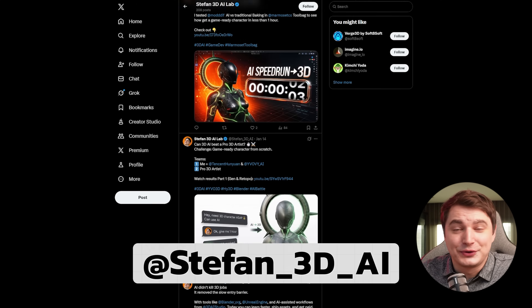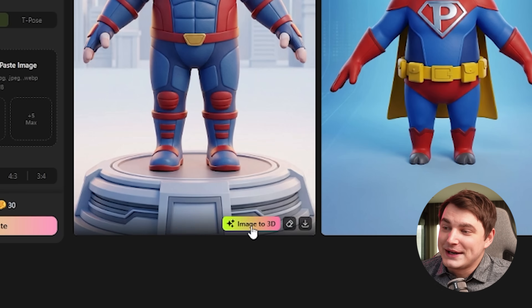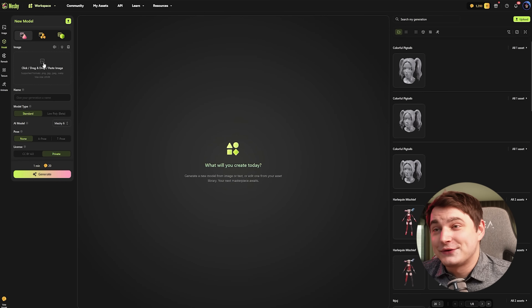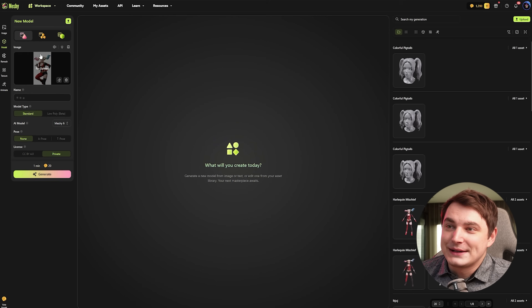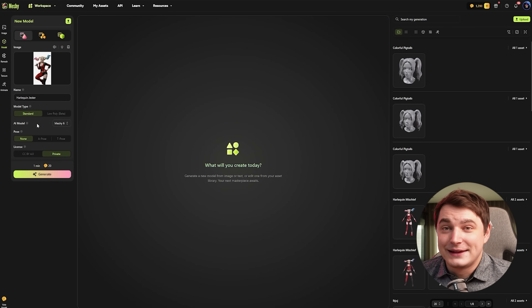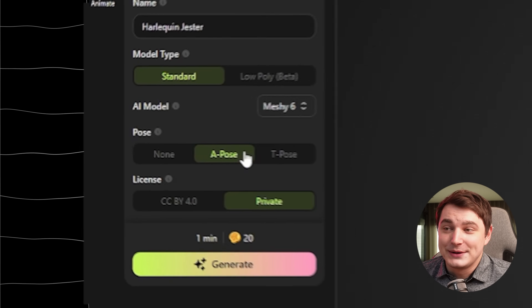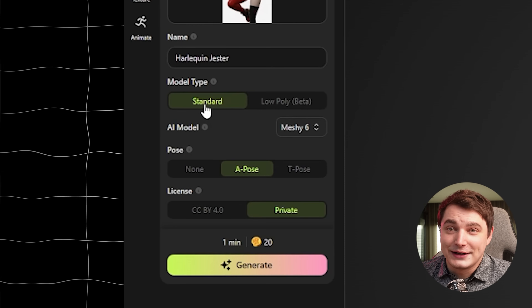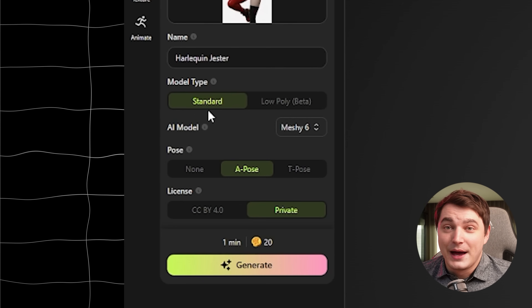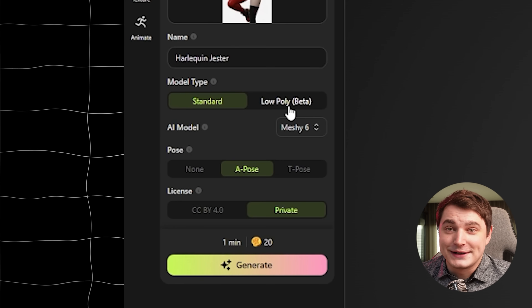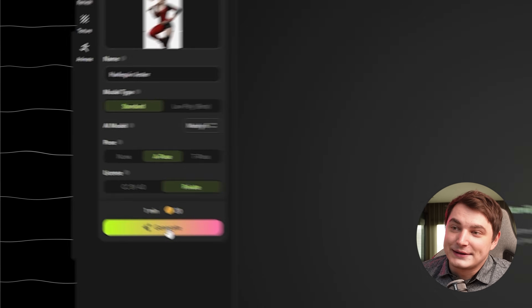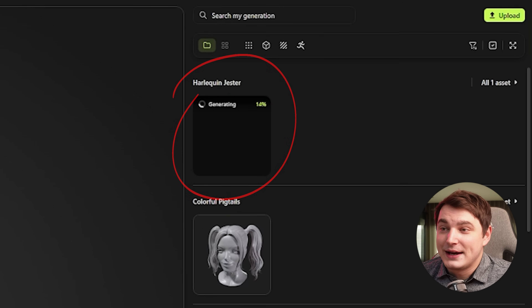When the image is done, you can take it straight to Image to 3D. Here it is very simple — let's drop in the reference image. I prepared this image of Harley Quinn. My image is not really in a T-pose, but that's not a problem because we can choose a pose or T-pose of our preference. If you're creating a highly detailed model for 3D printing or as a base mesh, you choose Standard; or you can do Low Poly, which they also just released recently with the Meshy 6 update.